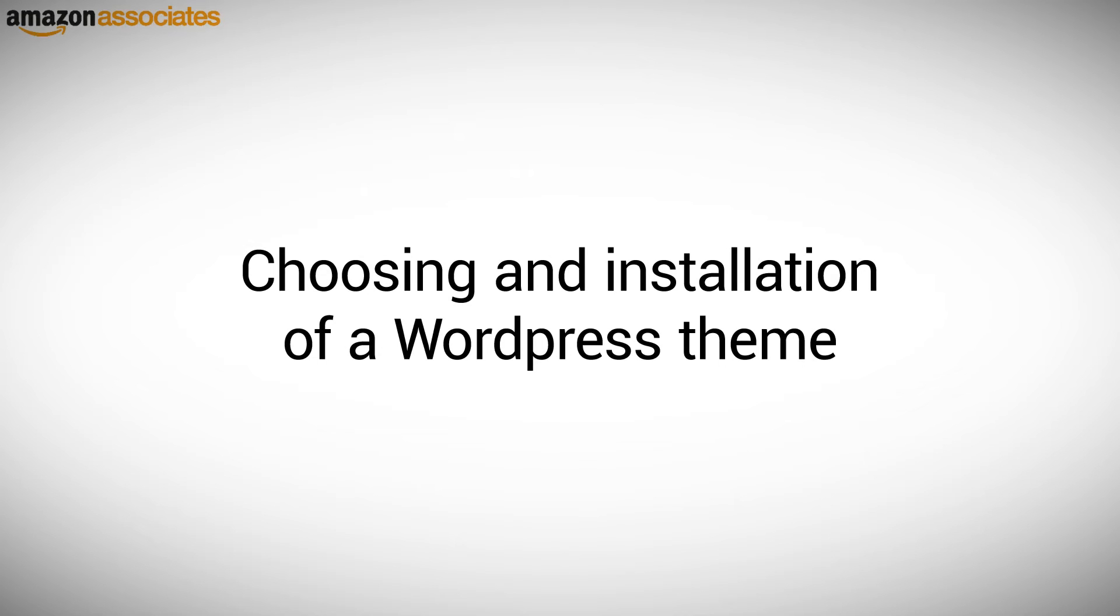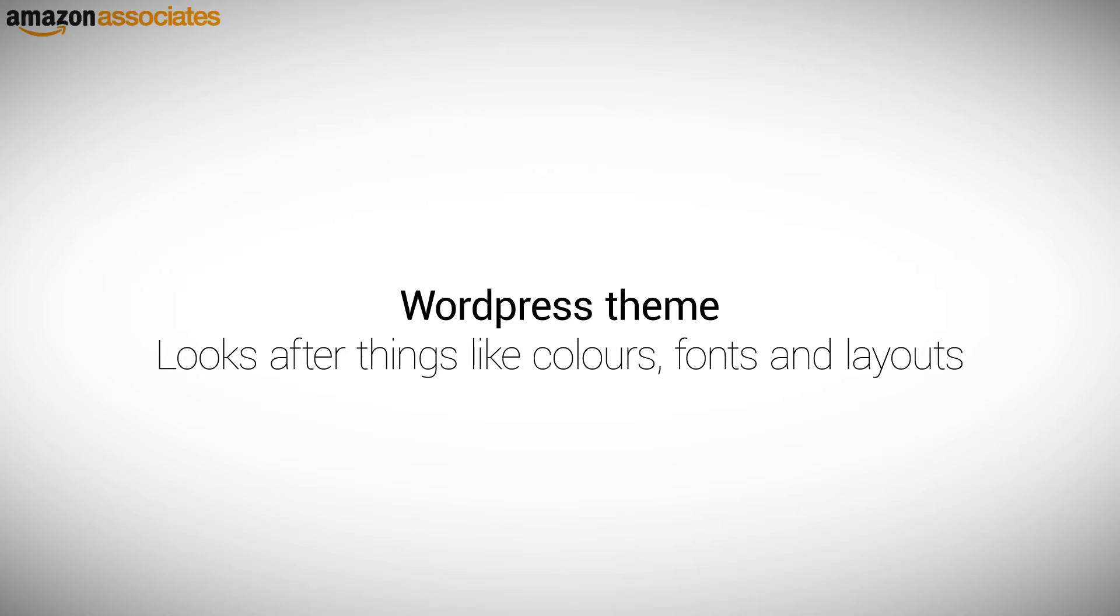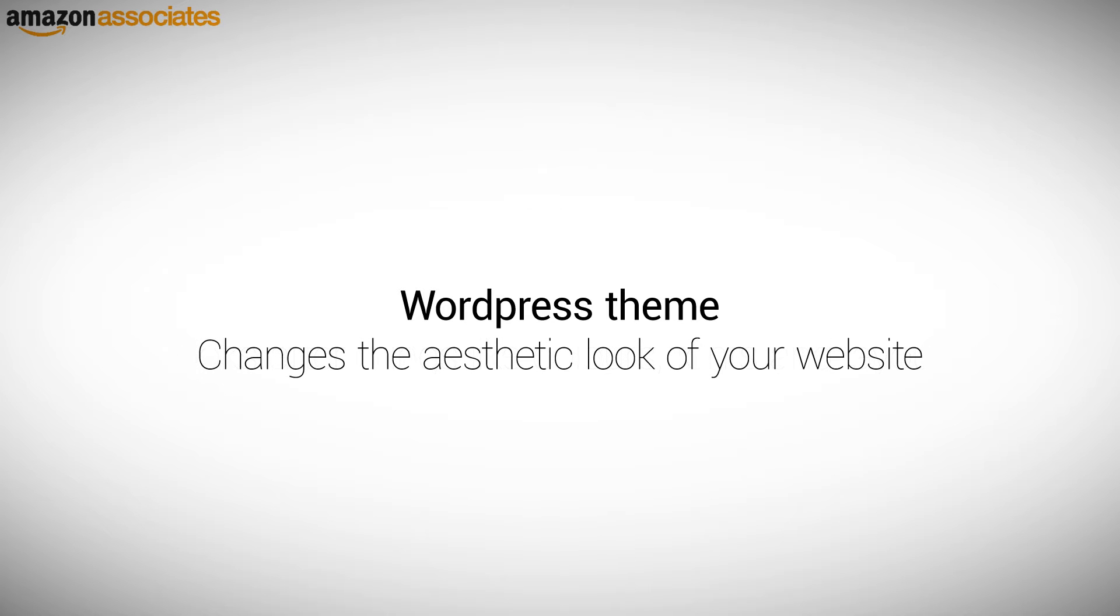Choosing and installation of a WordPress theme. The WordPress theme comes in a template format. It will provide the basic styling for your website. It looks after things like the colors, fonts, page and post layouts. In simple terms, it changes the aesthetic look of your website.